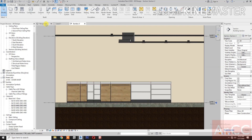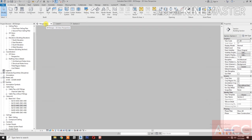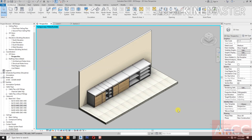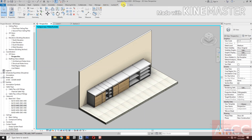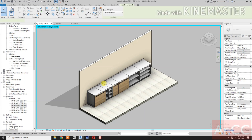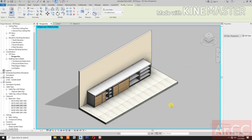Let's view the result in 3D. Modify the view, turn off the lights, and select the linework to pick the lines. Done — thank you.